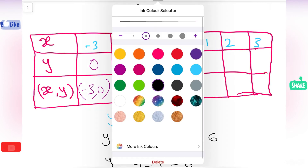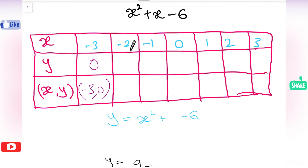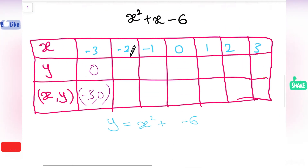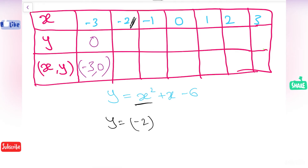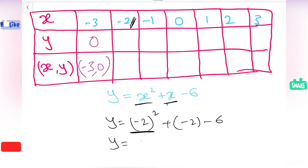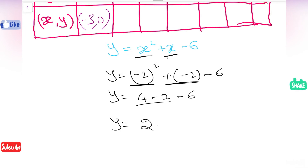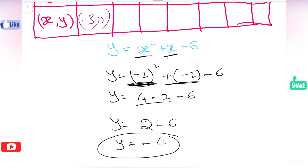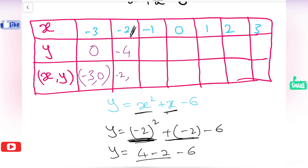Now I am going to substitute minus 2 in the place of x. So y equals minus 2 whole squared plus minus 2 minus 6, which gives 4 minus 2 minus 6 equals minus 4. When I substituted minus 2 in the place of x, I got the answer minus 4. This can be written as the point minus 2 comma minus 4.